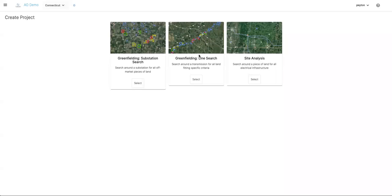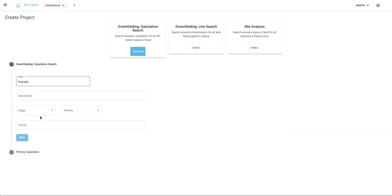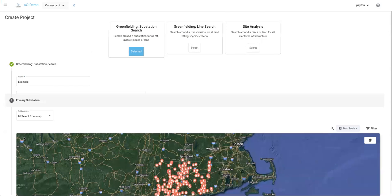For this example, I'm going to choose green building substation search, so I'll hit select here. Then I'll give this a name — you're just going to name your project. You can fill these fields out if you want to; you can always come back to them later and edit those as well. So I'll hit next here.